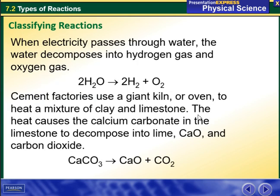When electricity passes through water, the water decomposes into hydrogen gas and oxygen gas. Common factories use a giant kiln or oven to heat a mixture of clay and limestone. The heat causes the calcium carbonate in the limestone to decompose into lime, which is CaO, and carbon dioxide. This is a decomposition reaction.